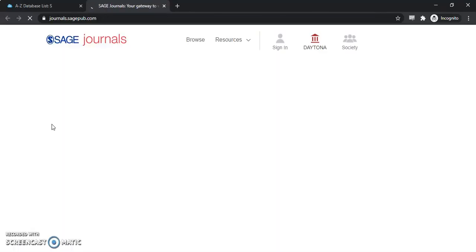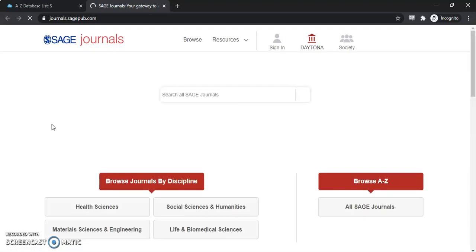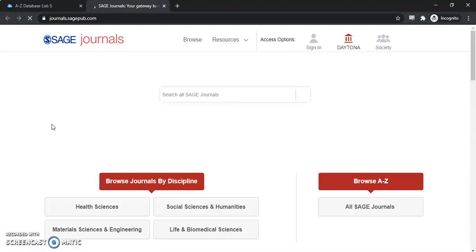I've already logged in. If you have any trouble logging in, please reach out to us and we'll gladly help you right away. You can do that through chat, email, or you can call us during our daytime business hours.